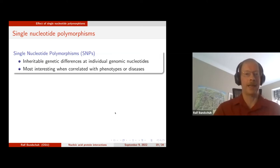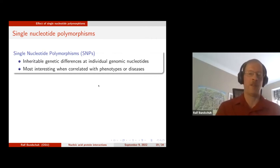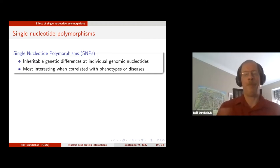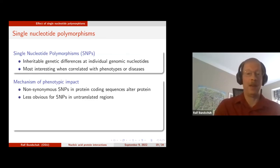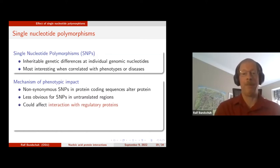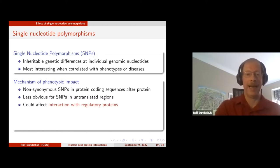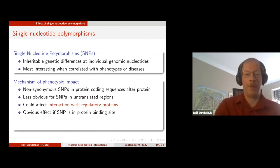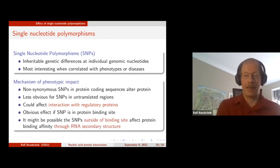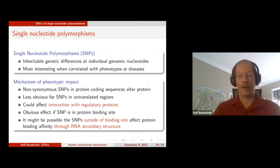A second application is single nucleotide polymorphisms — inherited genetic differences occurring at about every thousand nucleotides in the genome. SNPs in protein-coding sequences change the protein and thus the phenotype. SNPs in untranslated regions can affect phenotype by changing interactions with regulatory proteins. If the SNP is right in the protein binding site, it's not surprising it changes binding, but a SNP outside the binding site can also affect binding affinity through RNA secondary structure, because the SNP changes the structure and the structure affects affinity.